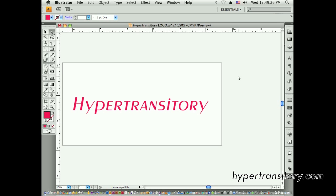Hey, this is John Carratt, hypertransitory.com, and today I'm going to be talking about the 3D effects you can use in Illustrator, specifically version CS4, but I'm sure CS5 and I believe CS3 has the same effects within it.